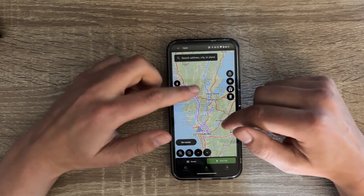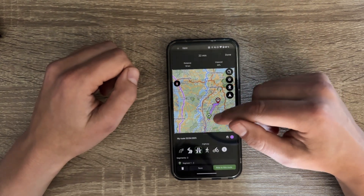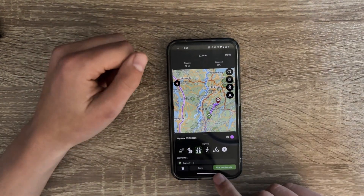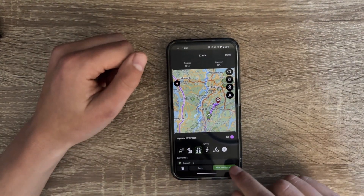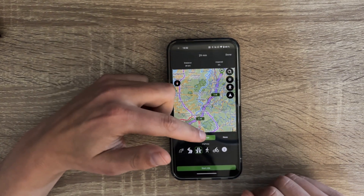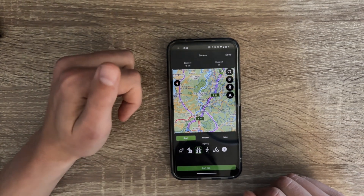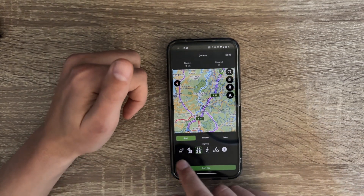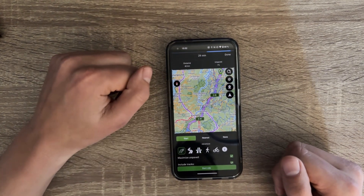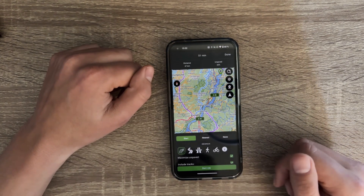If you have a route that is nowhere near where you are now, you get the choice to ride to that route. Clicking it gives you the option to route to the nearest point of the route or to its start. You can choose which route mode to take to get there — for example adventure mode gives you some unpaved roads — and then you can click Start Ride.